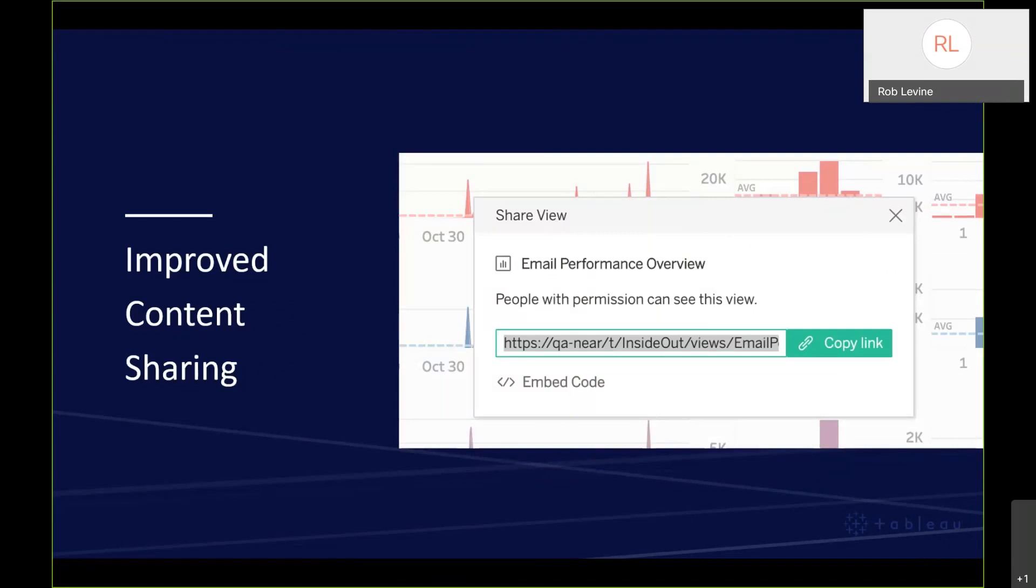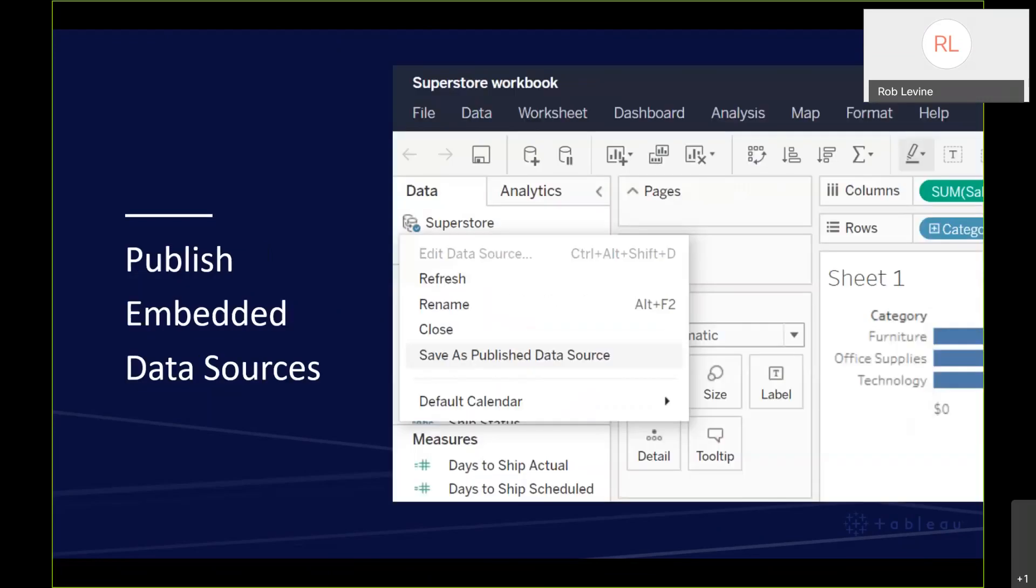Improved content sharing. Historically you could only share really workbooks or by actually going into the individual worksheet. Now you can share any piece of or any content, any object within the Tableau server, Tableau online UI. Instead of just having to go into your browser and copy that URL, you can right click on the object in question and copy the link. You can also publish embedded data sources. As you see here, you can quickly and easily publish it just by opening the workbook, right clicking on that data source and saying save as a published data source. That will be stored on the server for others to reference inside of their content as well.